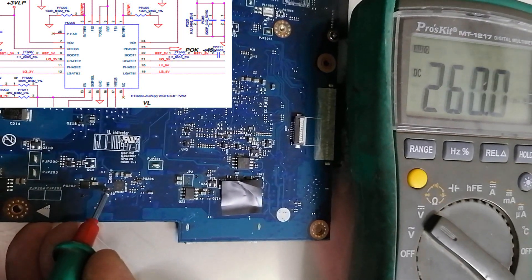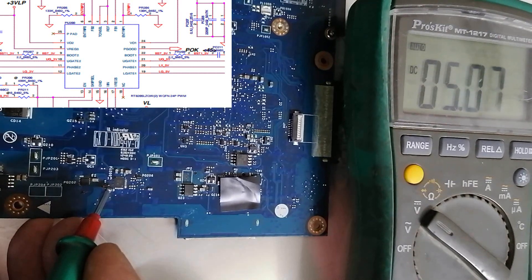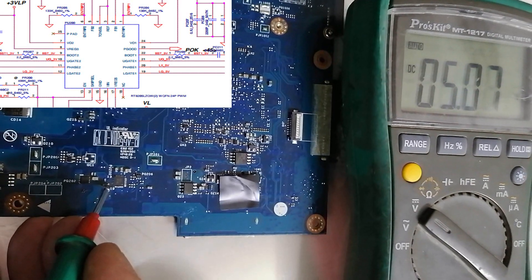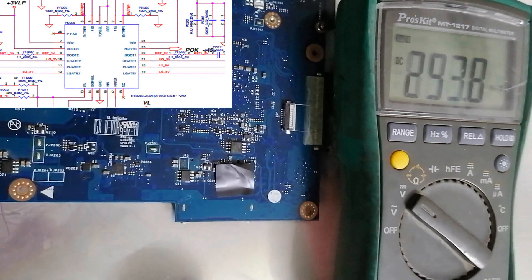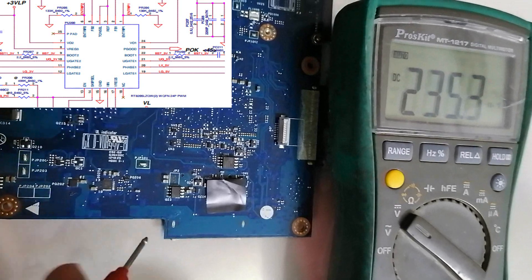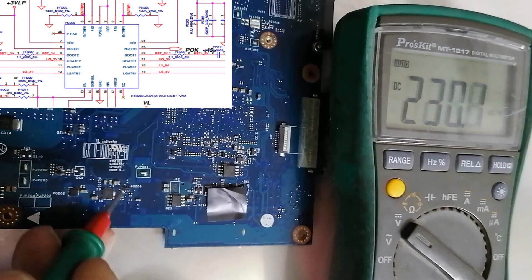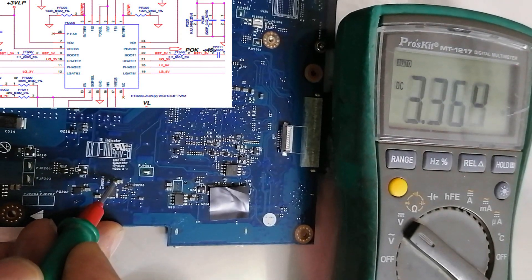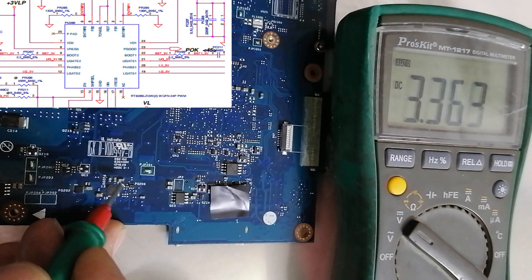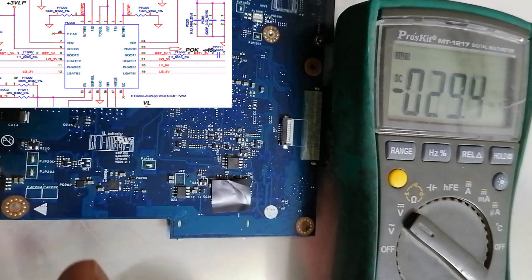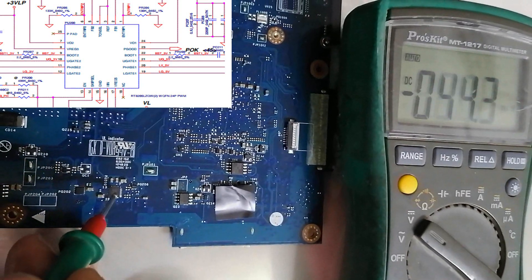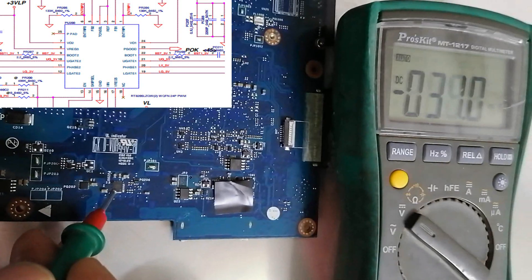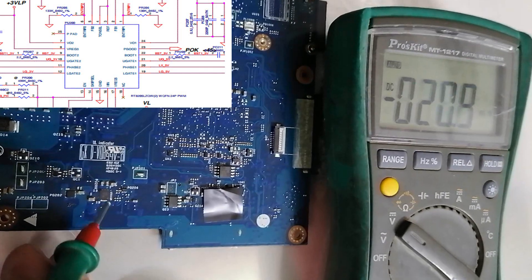For example here 5 volts, if you find this lower than 5 volts, maybe 3 volts or 2 volts, or if you find this 3.3 volts is 1 volt or 2 volts, that means this IC is damaged and you need to replace it.